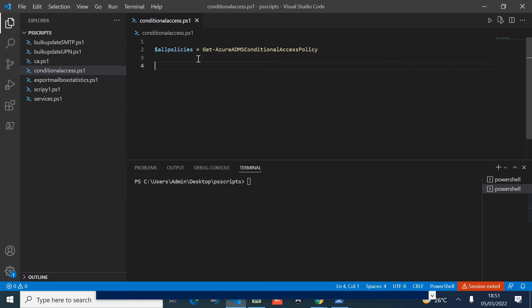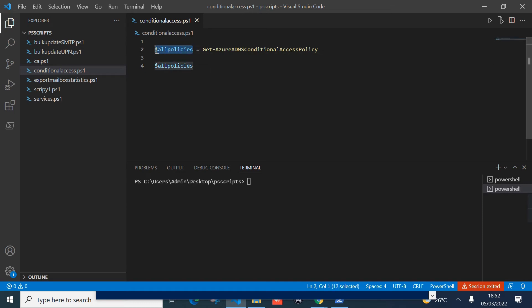The next line will be to loop through these policies. Since you may have more than one policy, all will be stored in this variable. We need to loop over each policy to get information specific to that policy. I'm going to use the pipe sign with ForEach-Object.